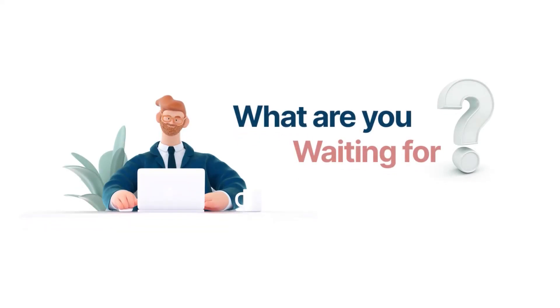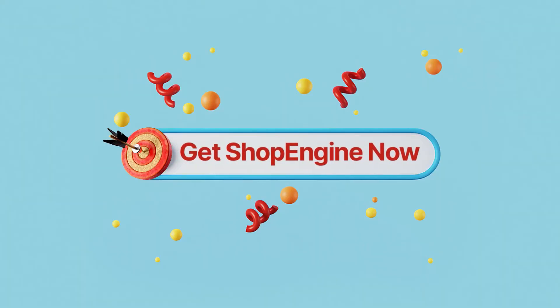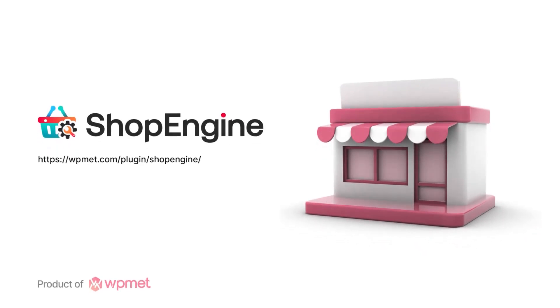So what are you waiting for? Get ShopEngine now. The most complete WooCommerce solution for Elementor.